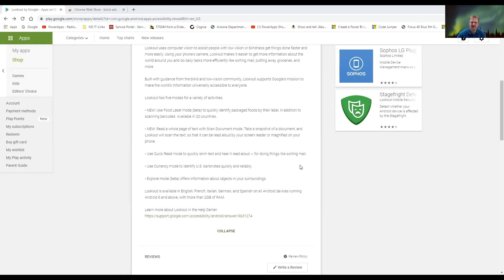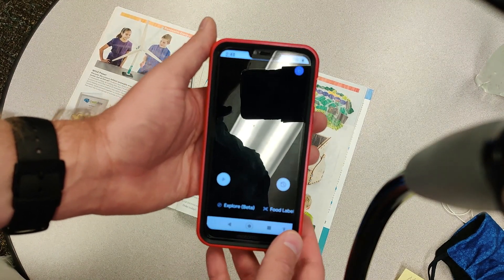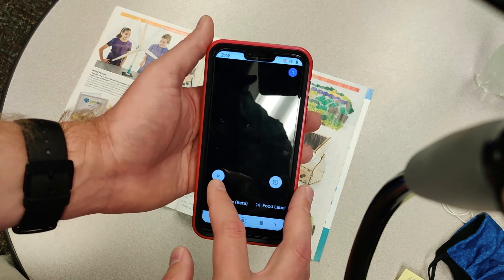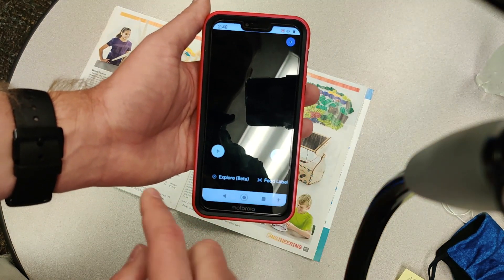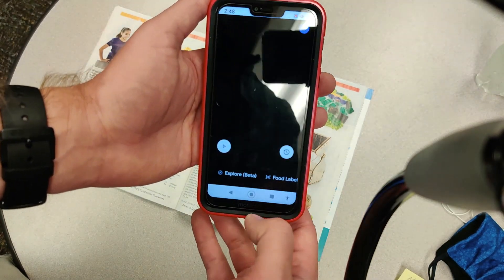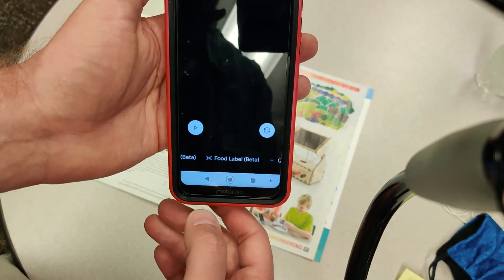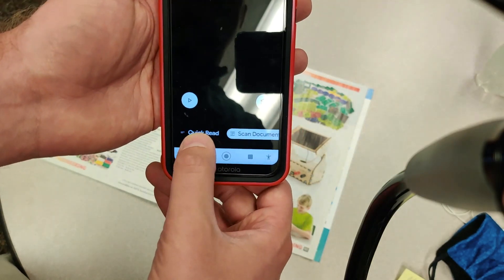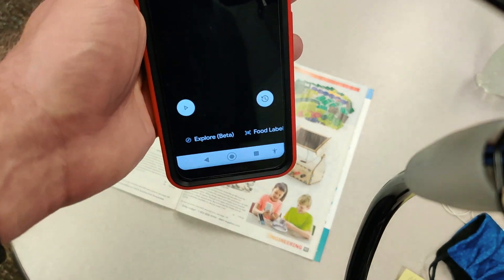All Android devices running Android 6 and above with more than two gigabytes of RAM will work with Lookout. Let's jump into it and see together how this all works and if there are any quirky nuances. The general interface has a profile button at the very top showing who's signed in. The bottom left corner has a play button and a recents button to the right of that. There's a sliding menu bar starting with Explore, then Food Labels, Quick Read, Scan Document, and Currency.